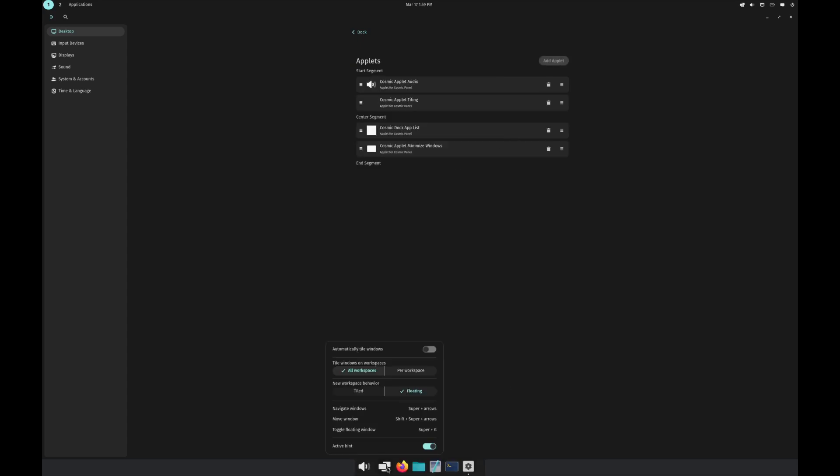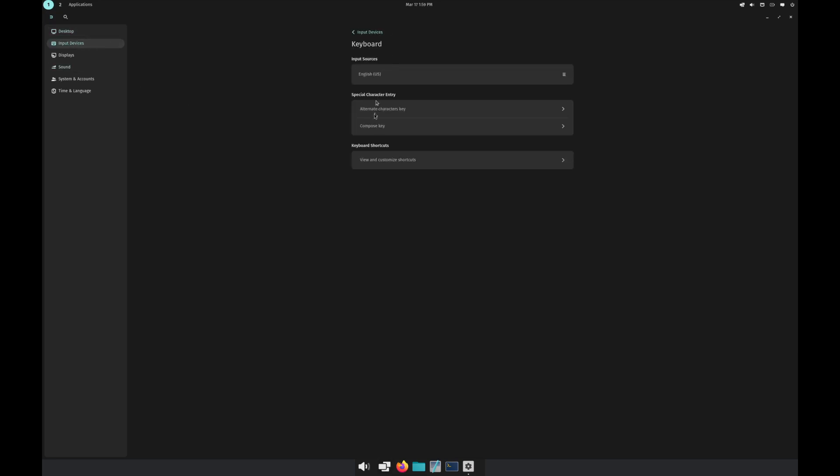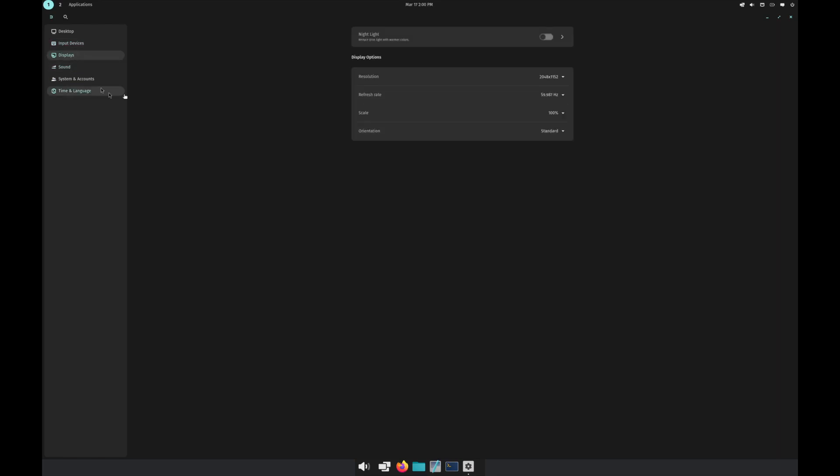You can see the options on how you want to tile everything. Going here we have input devices, so keyboard settings. You can create keyboard shortcuts at some point, that hasn't been created just yet. Display option, your nightlight option, your resolution, refresh rate, scale.